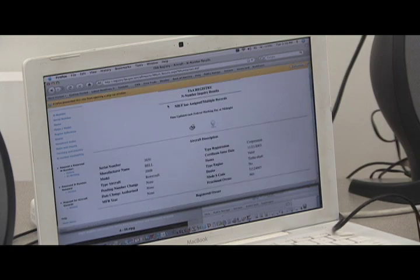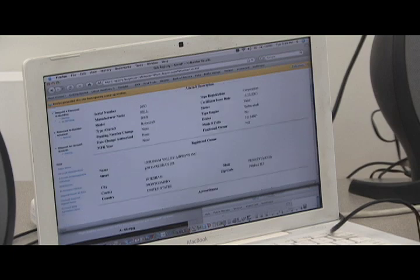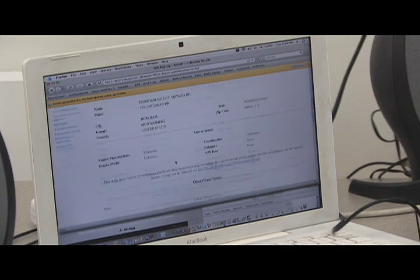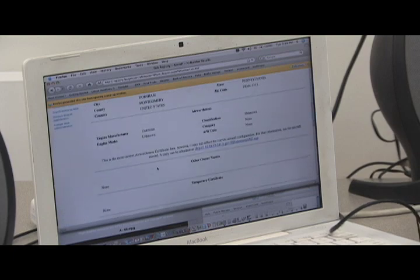And here are all the details. You've got the make, the registry number, what year it's from, who owns it, and other certificates.